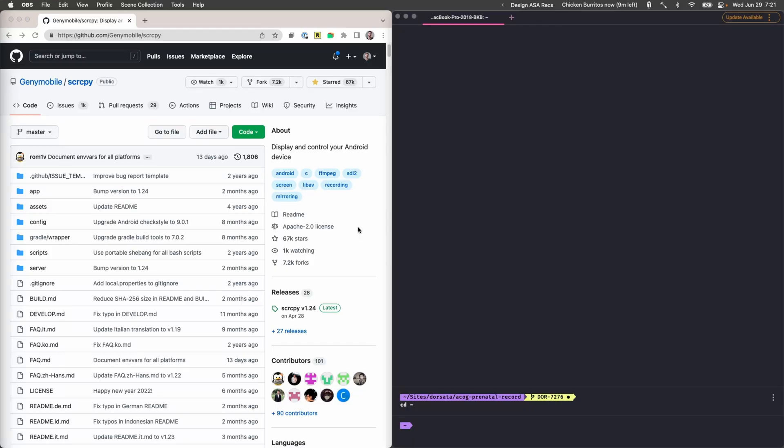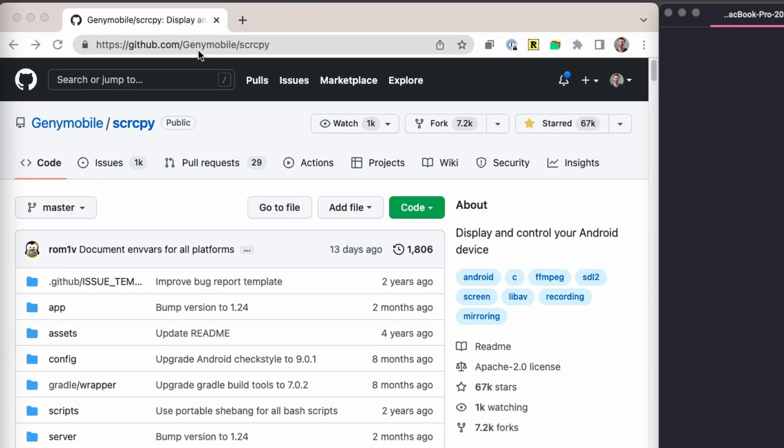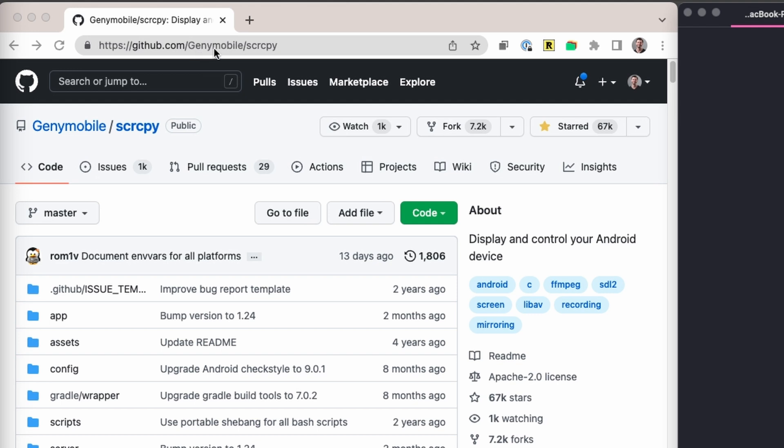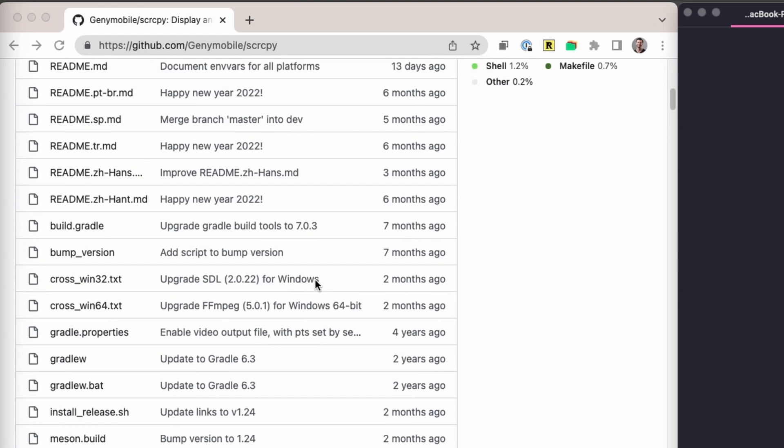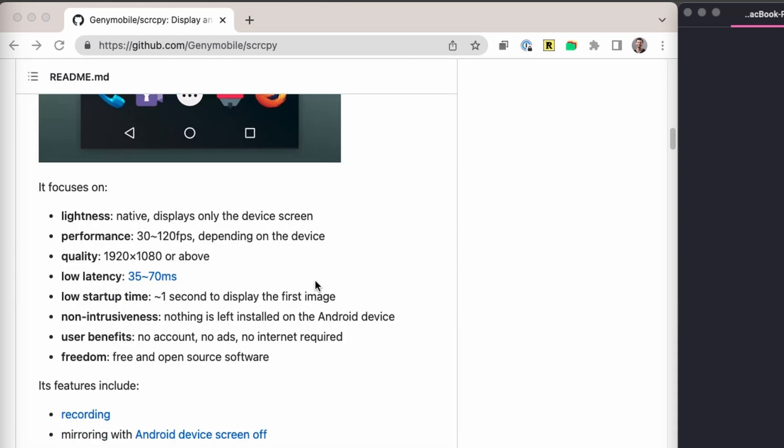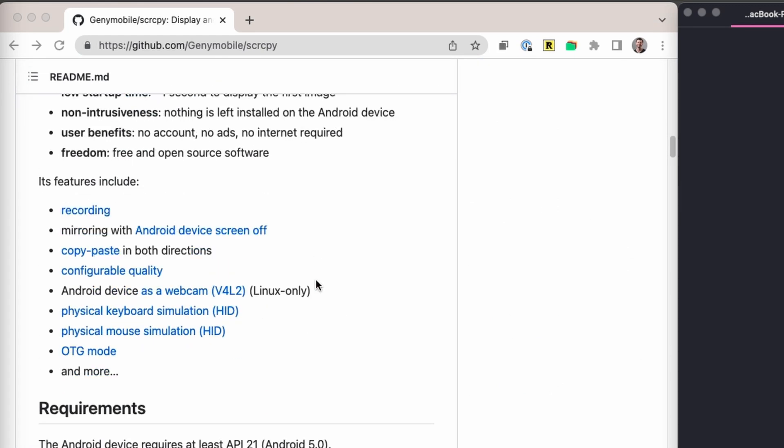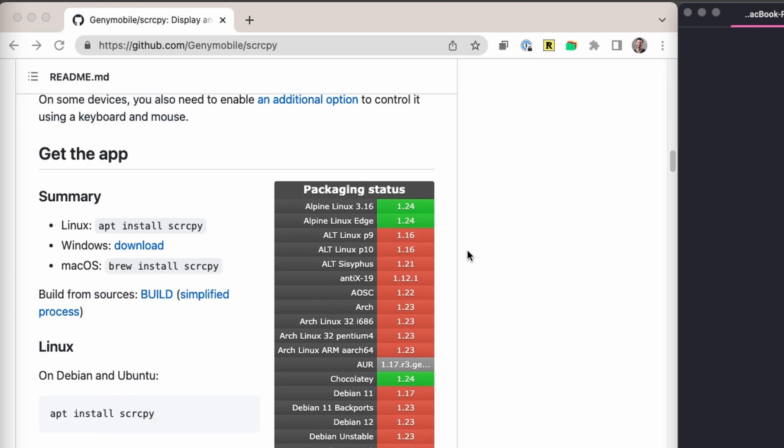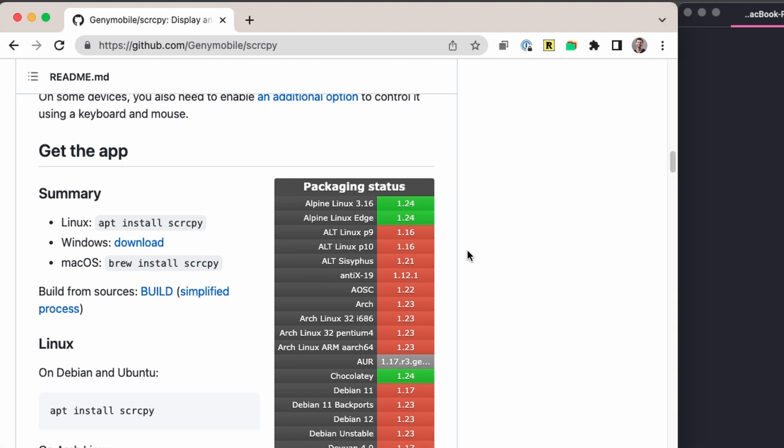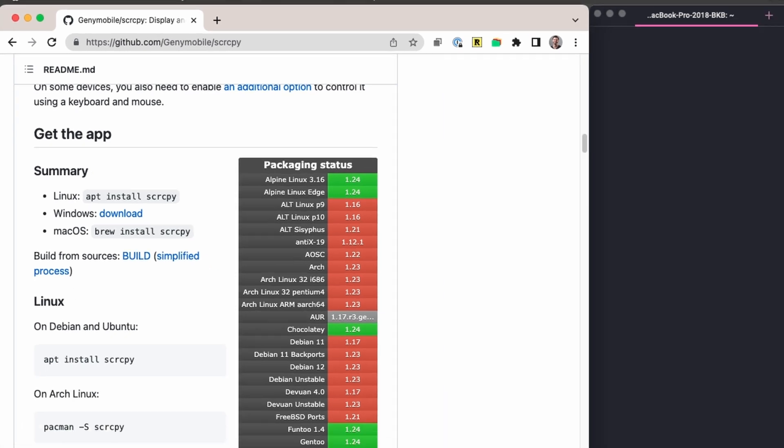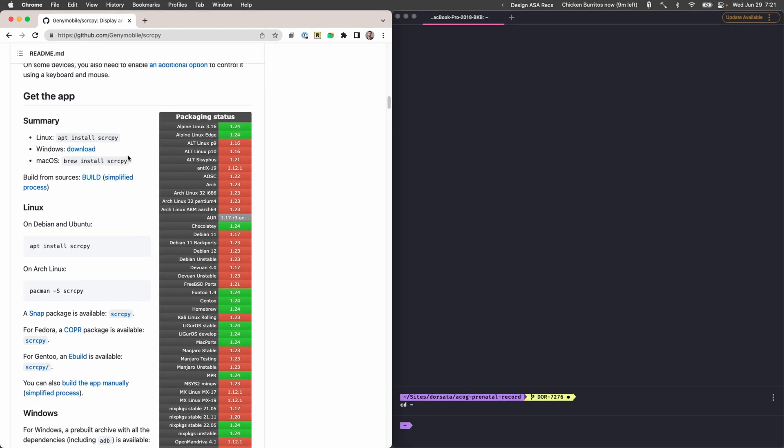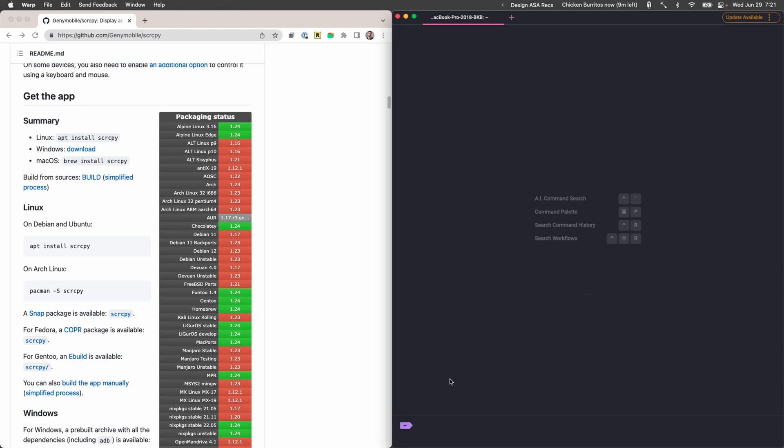We're back over here on the computer now and we're gonna go to github.com/Genymobile/scrcpy. And so this app is installed via the command line but once you've got it set up it's really easy. So we're gonna pick the instructions for our specific operating system in my case I'm on the Mac and we're gonna use brew.